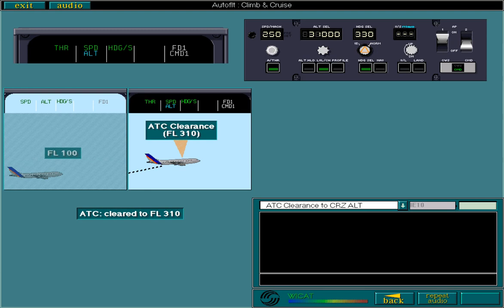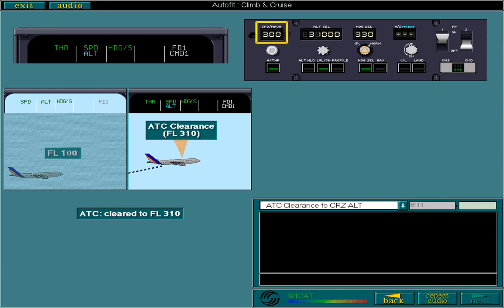At this point, increase speed to 300 knots. The AFS will now acquire and maintain 300 knots.